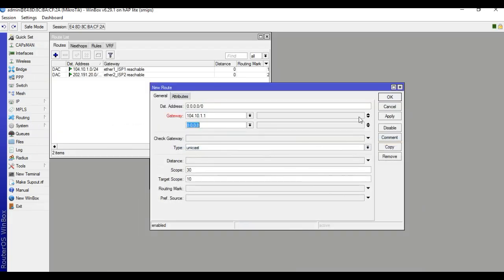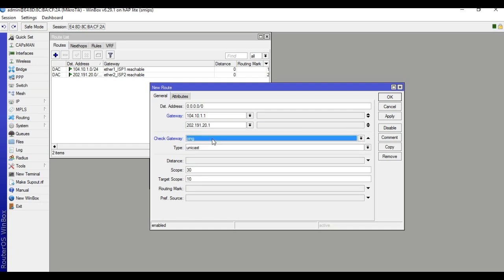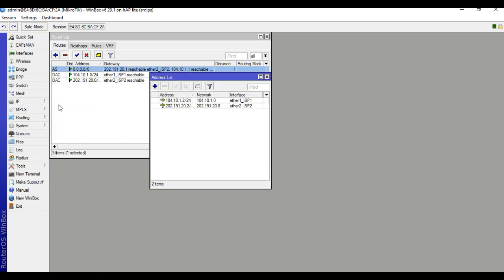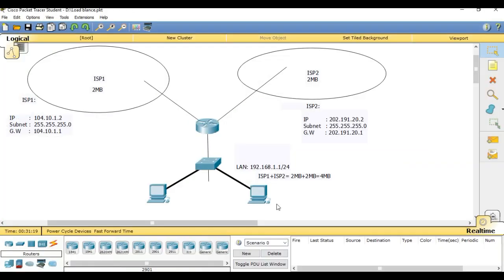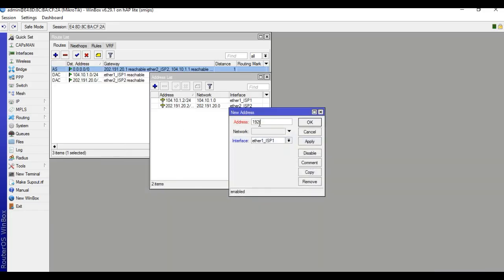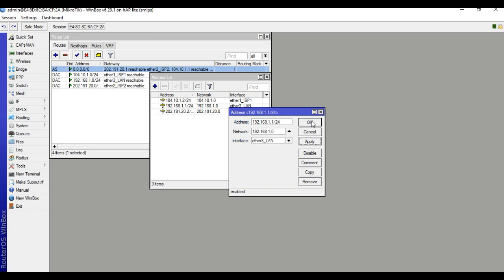Then for the second ISP, enter gateway 202.191.20.1. Fill it up and check it, apply and OK — already reachable to ISP, reachable. Then put the LAN IP address: 192.168.1.1/24, select the ether LAN interface, apply and OK.